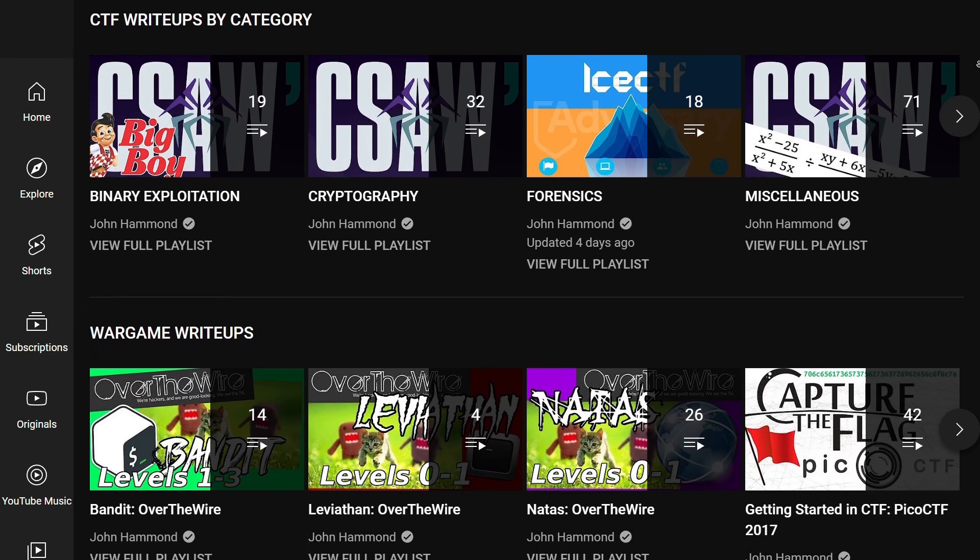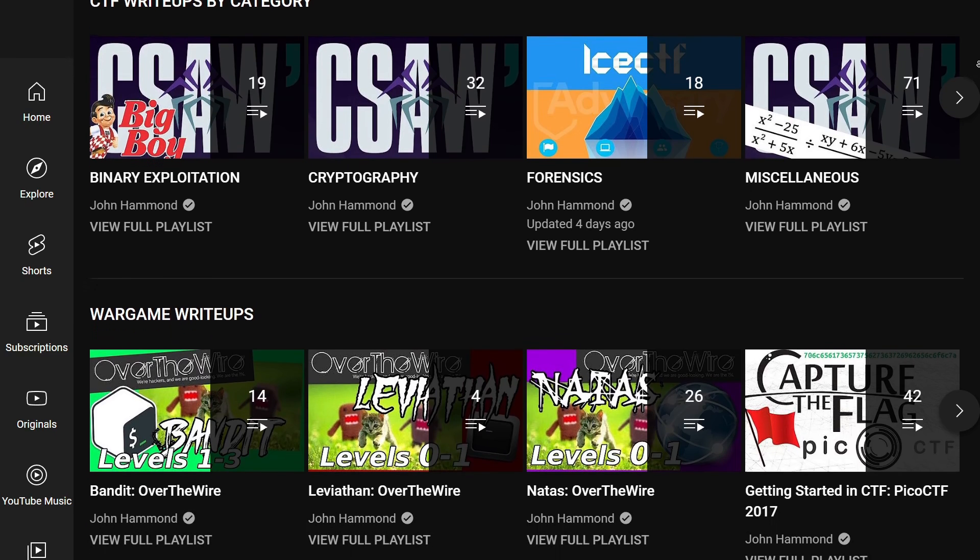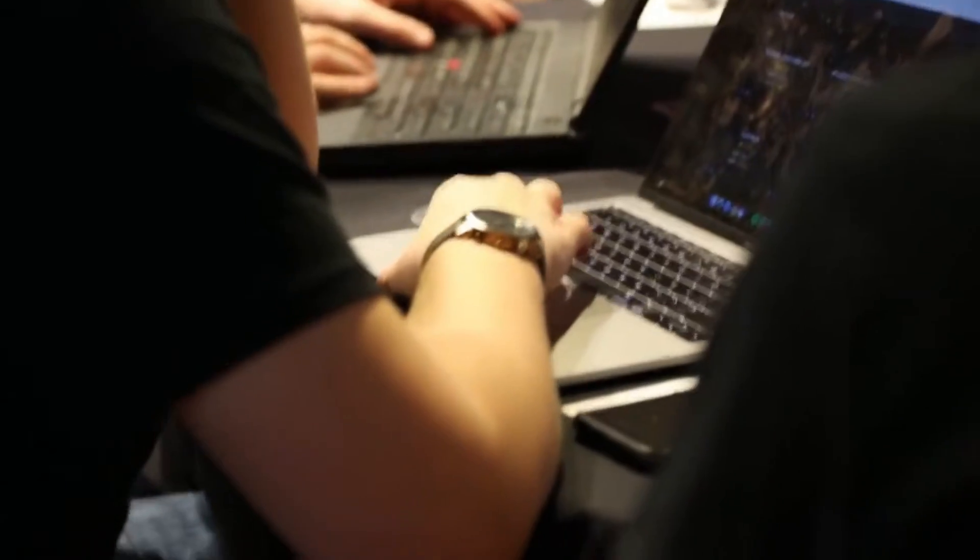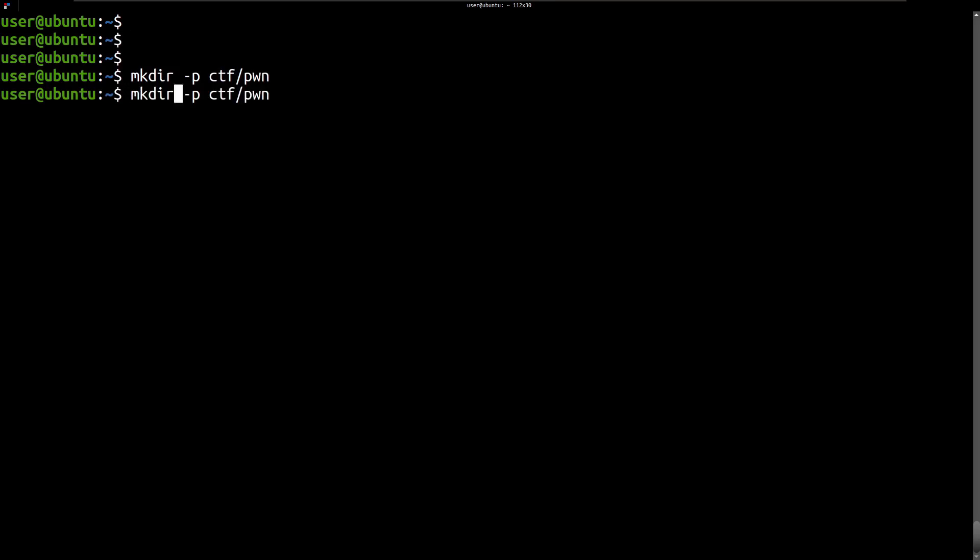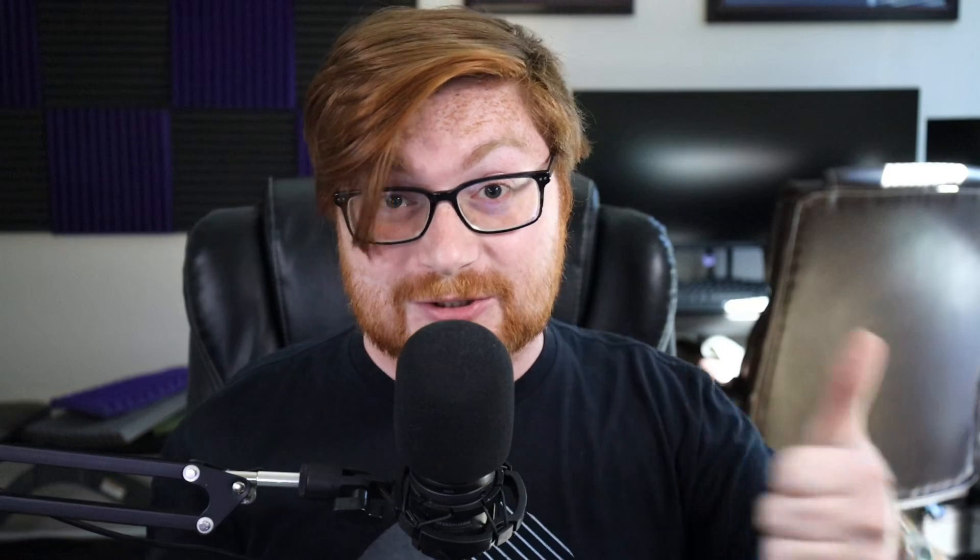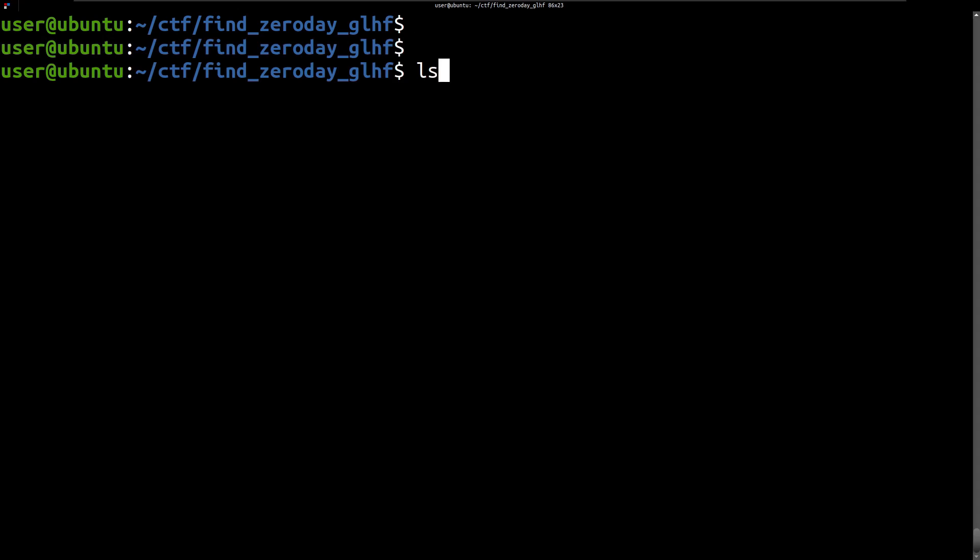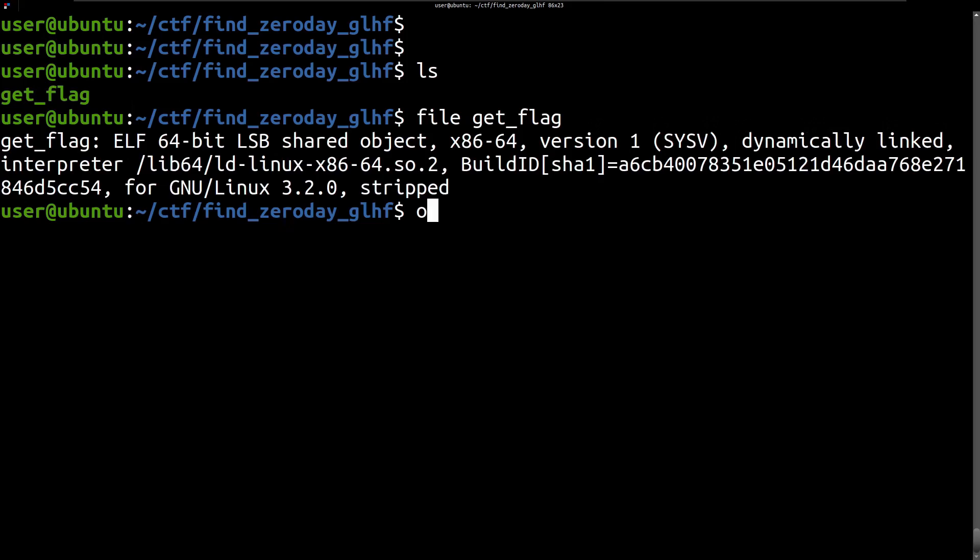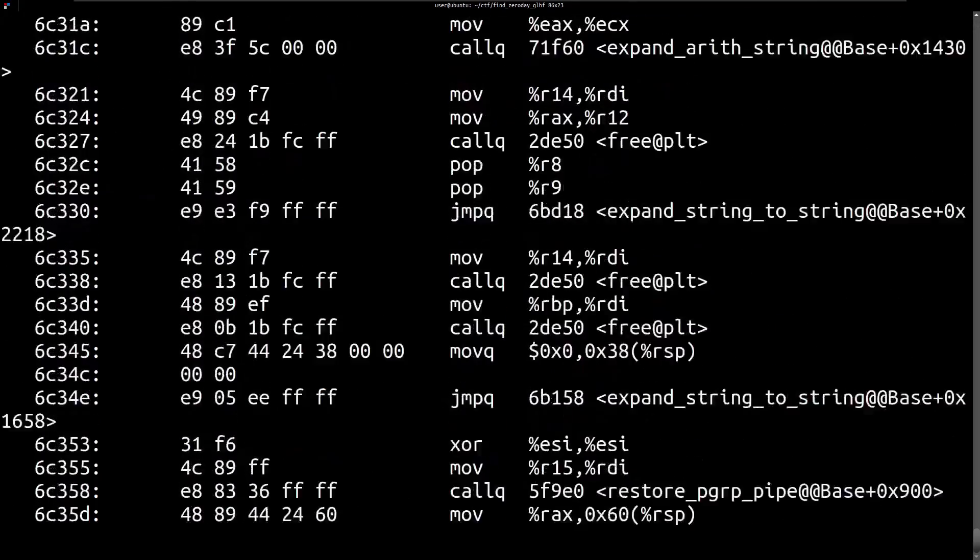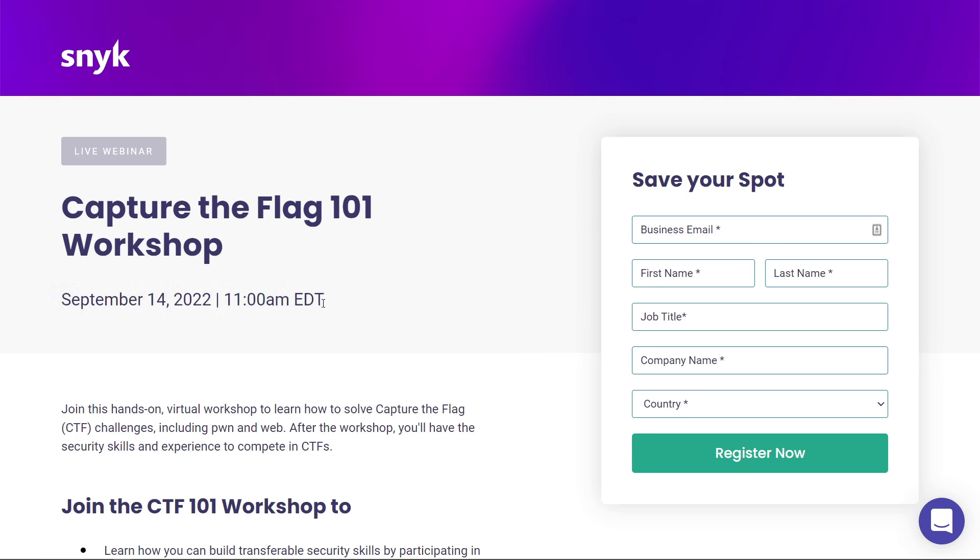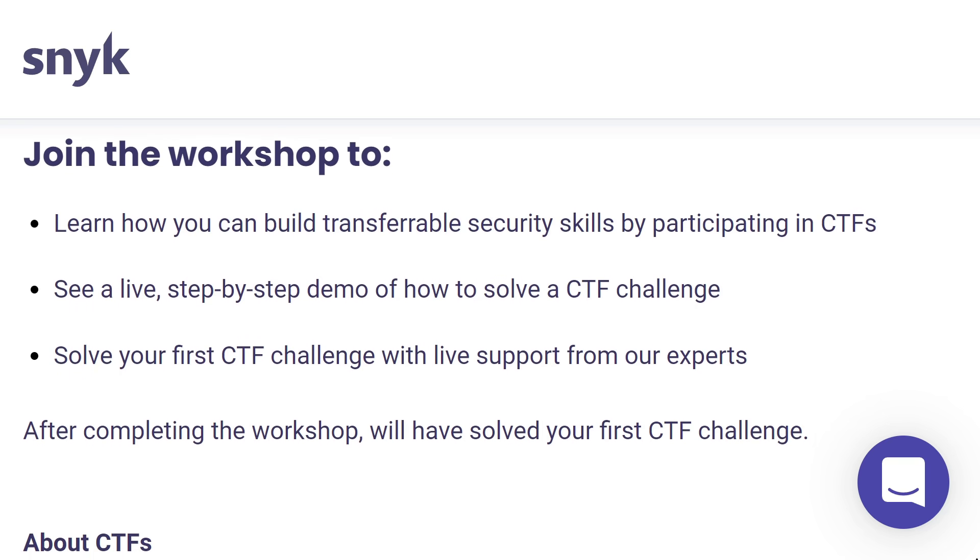Before we dive in, please allow me to include a message from today's sponsor. If you've seen my videos before, you know that I showcase a lot of Capture the Flag challenge write-ups. CTFs are an awesome way to build your cybersecurity skills, learn about vulnerabilities and exploits, and just have fun. But it can be hard to get started with CTF challenges if you're a beginner. You just get dropped into some mysterious environment and it's basically like good luck.